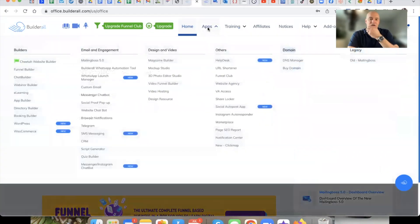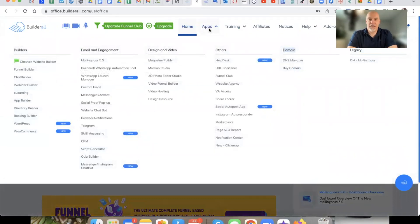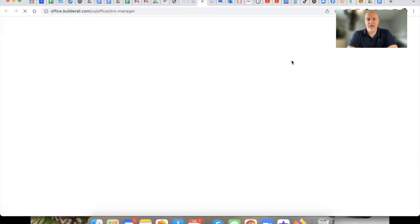Then what you're going to want to do is a couple of things. Once you get the domain, we're going to go again into Apps, and then over here where it says Domain, we're going to go into DNS Manager. So we're going to pop that open. This is going to be relatively straightforward.